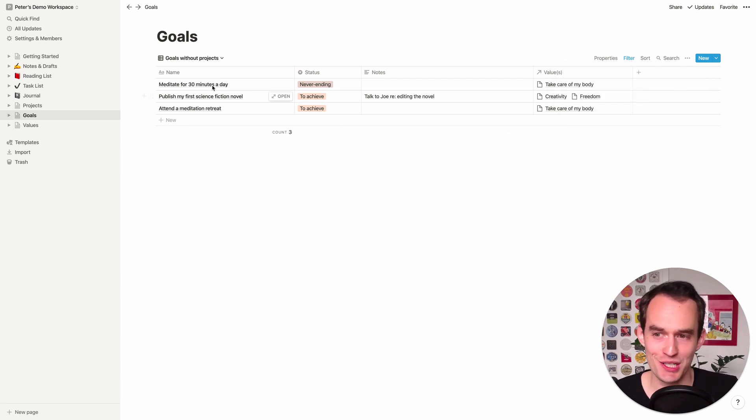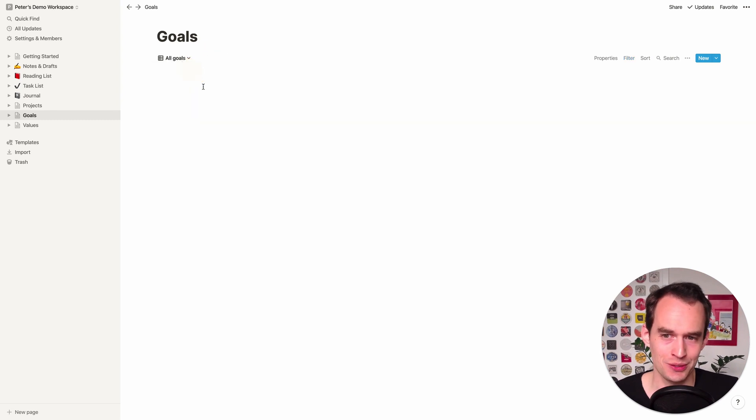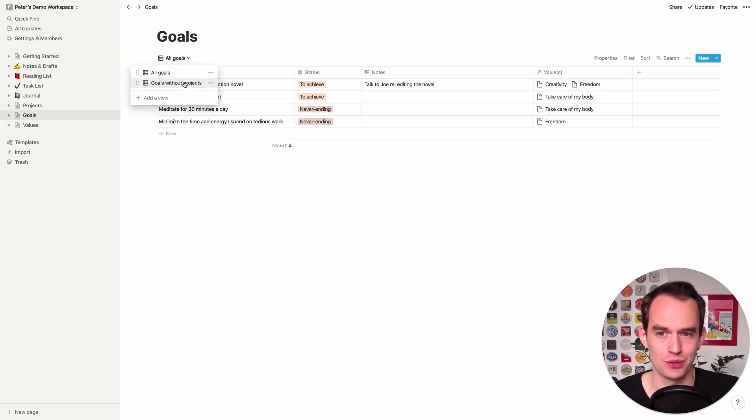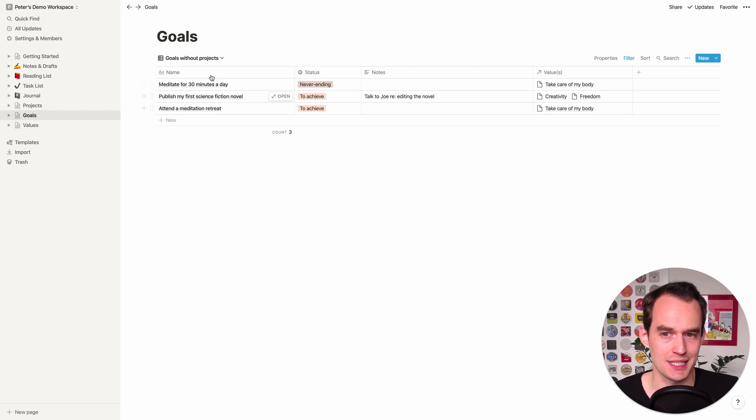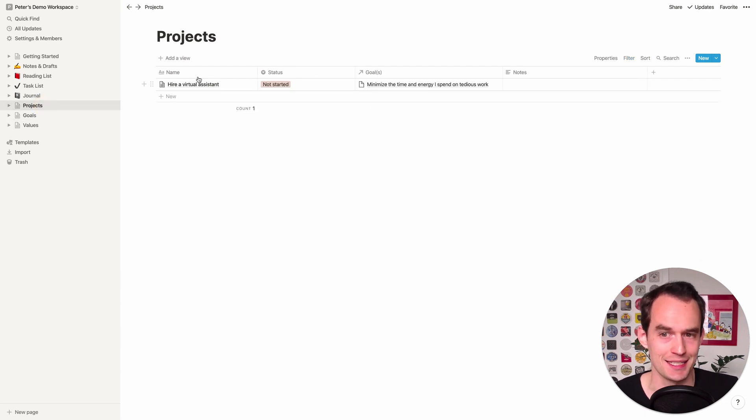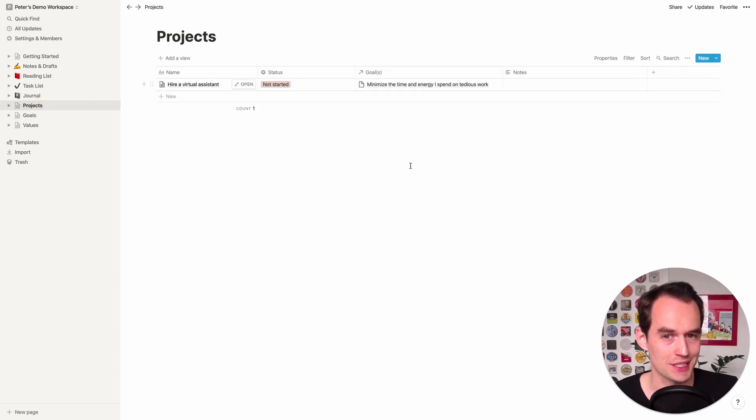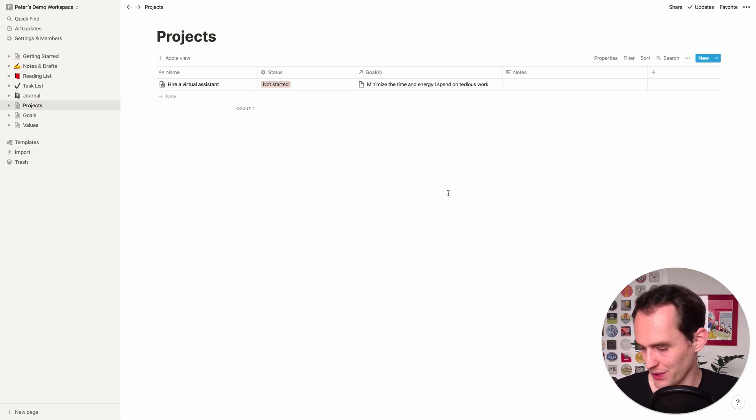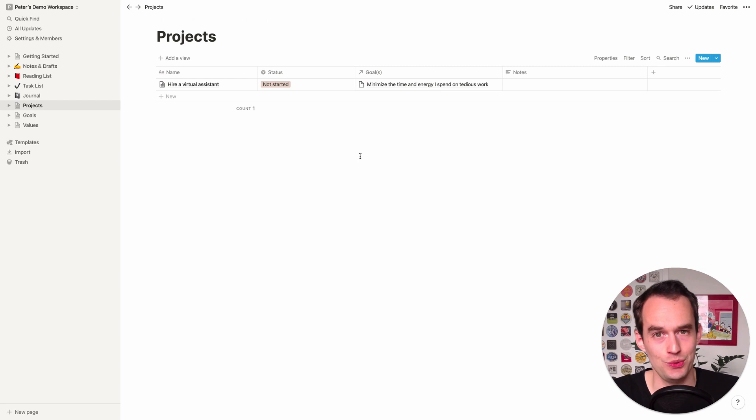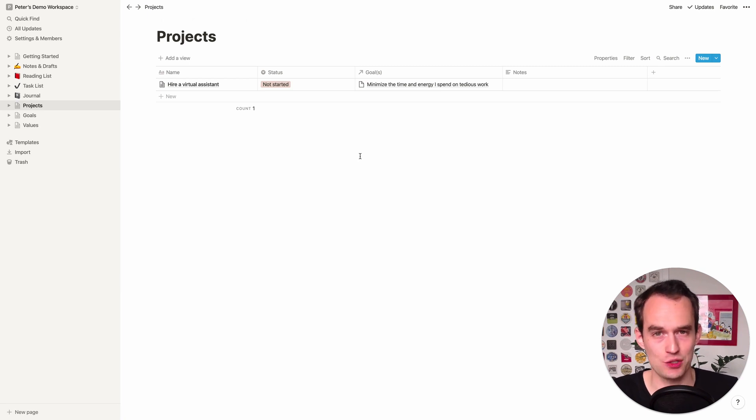And what you'll see is we had four goals just now and now one dropped, the minimize the time and energy I spend on tedious work goal, it's gone. If I go to all goals, it's still here. But if I go to goals without projects, it's not because it has a project, we connected this particular project to this particular goal. So that is how you list your actionable projects in Notion.